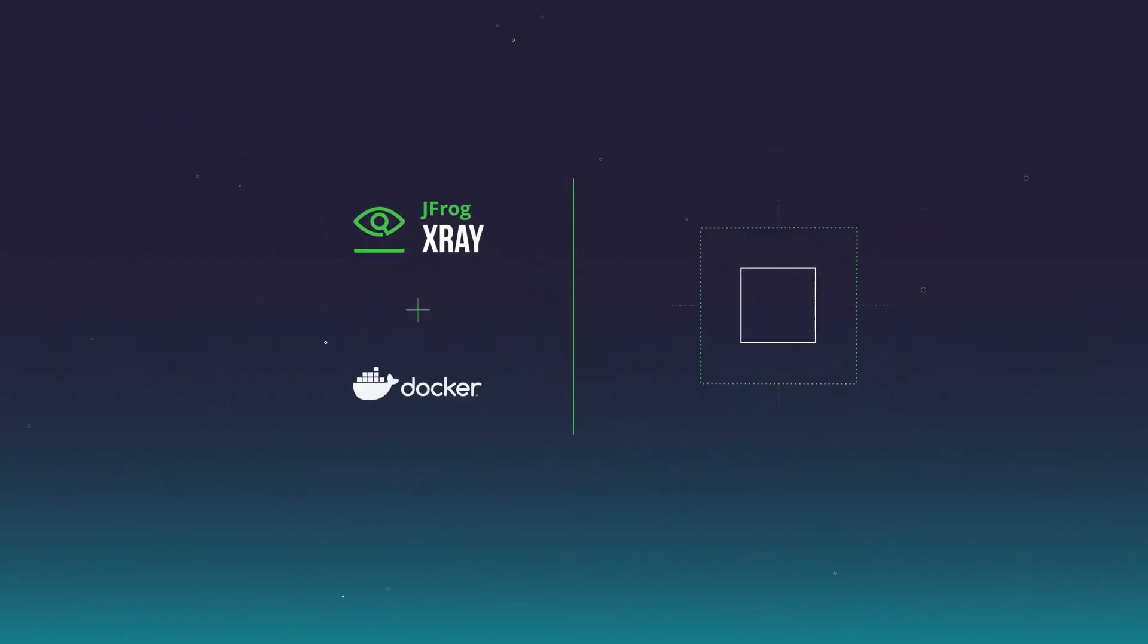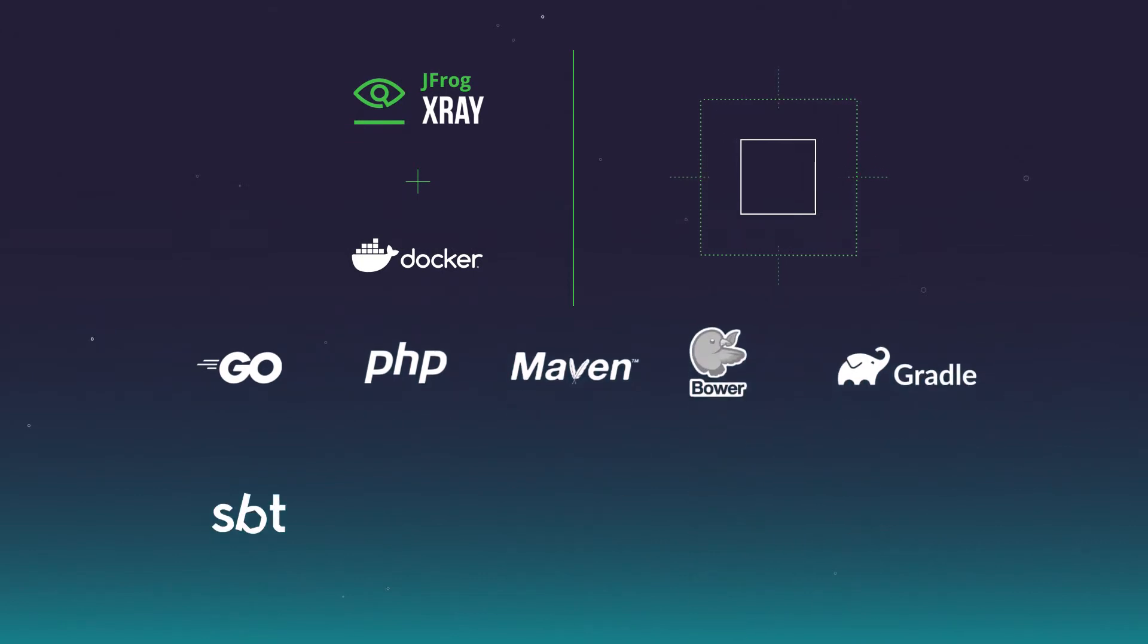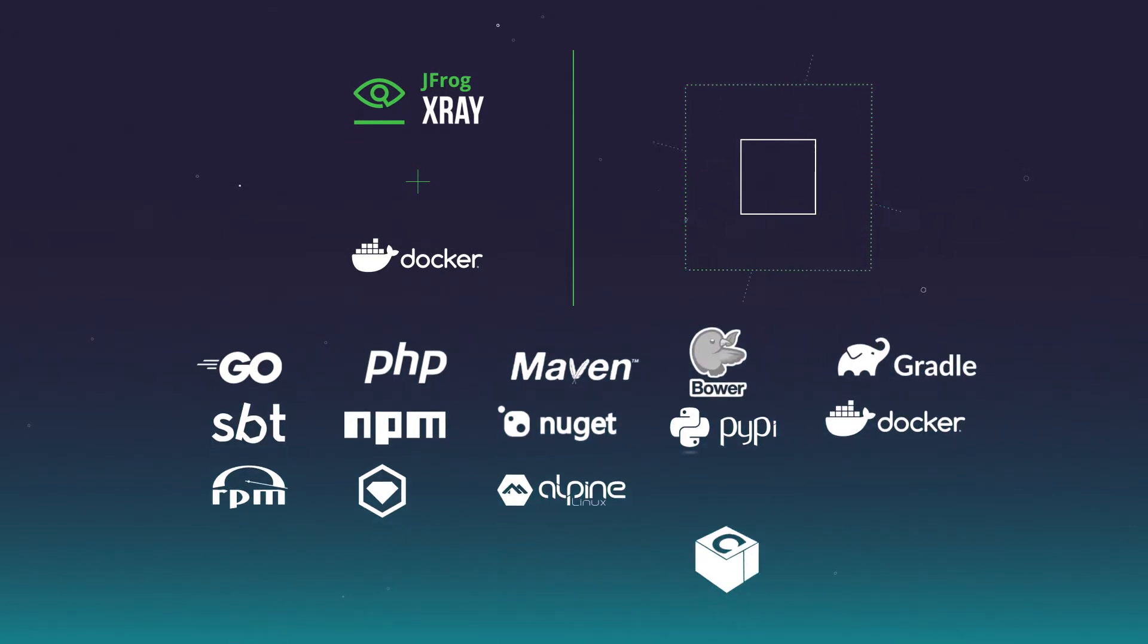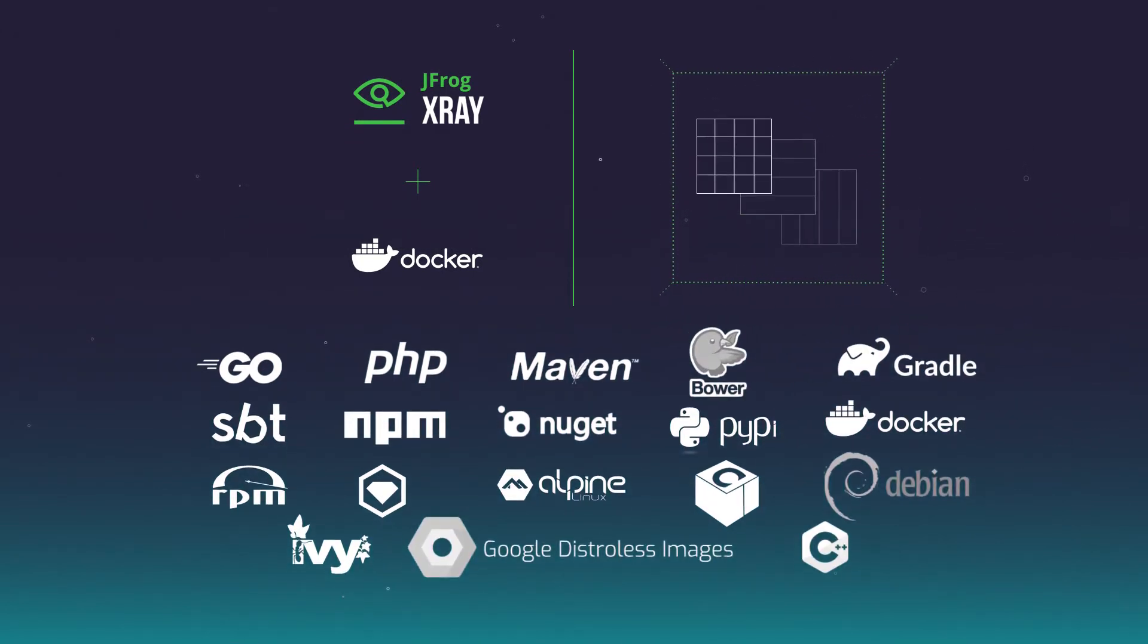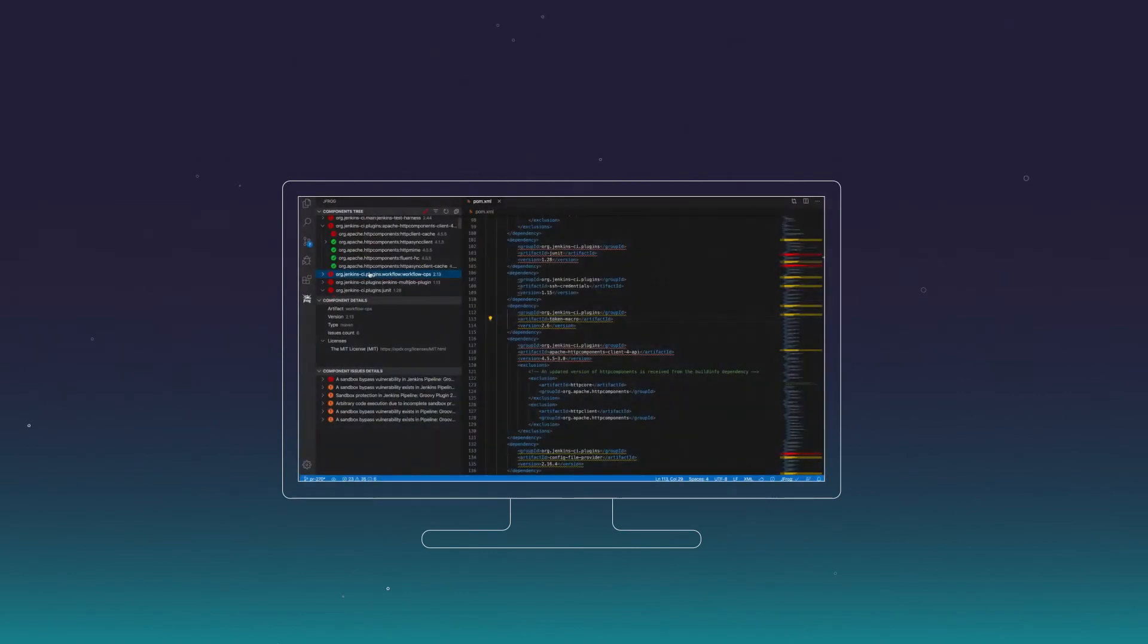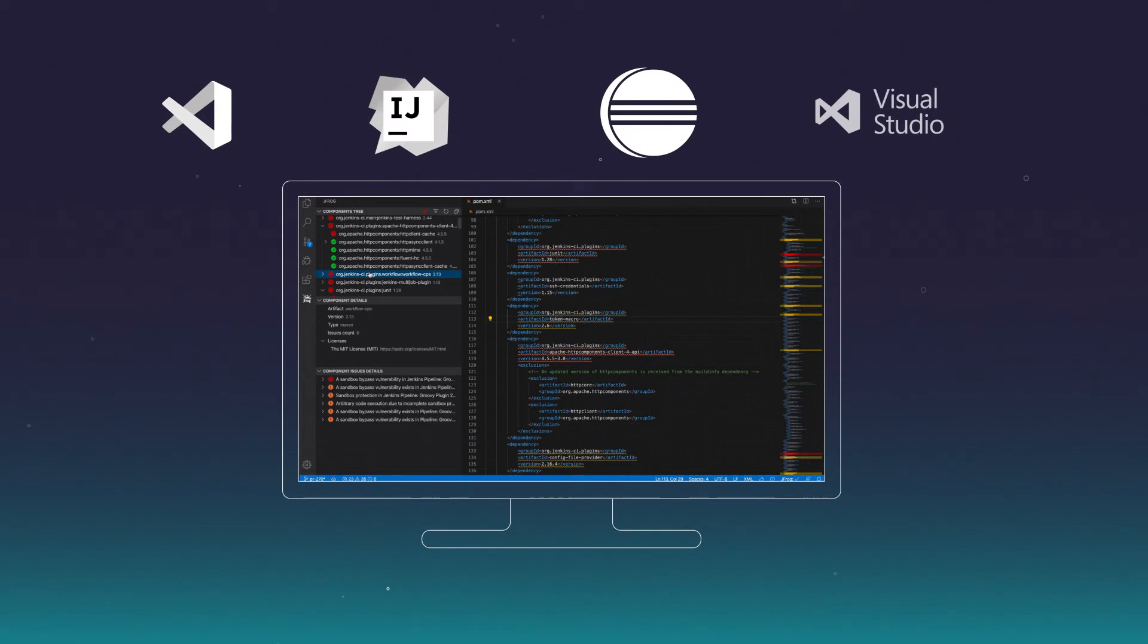It supports all major package types and uses recursive scanning to reveal all dependencies and underlying layers, even those packaged in large container images and zip files. X-Ray integrates into your IDE to enable scanning of artifacts and dependencies early in development, saving remediation time and costs.